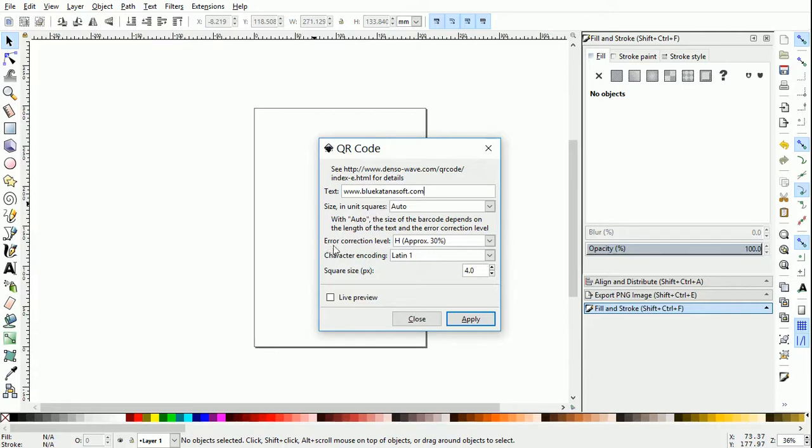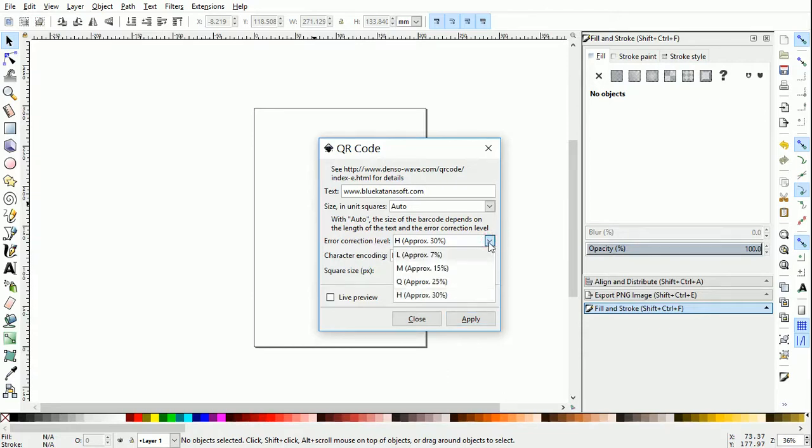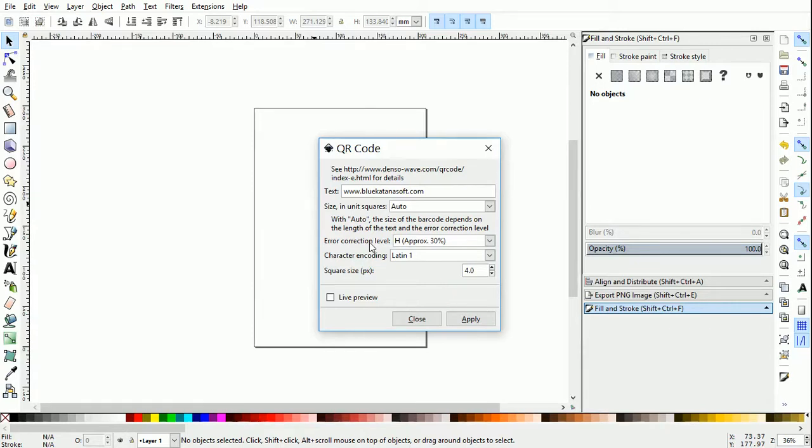The third option is error correction level. Basically, if you choose a higher error correction level, even if the QR code is damaged, it will correctly display the information in the scanner. The only downside is that the size of the QR code may increase.